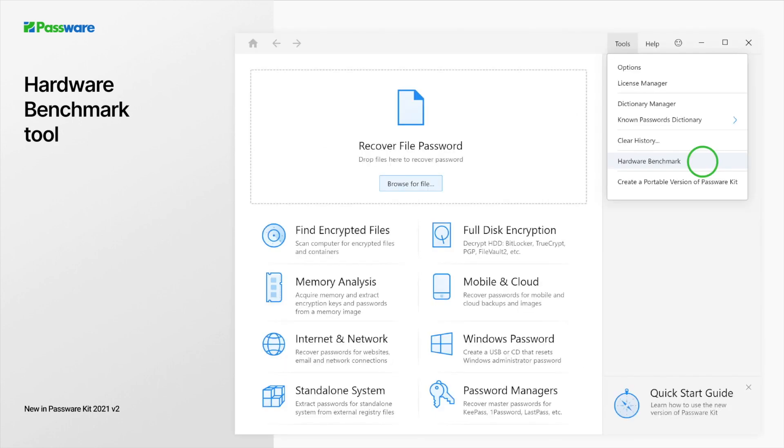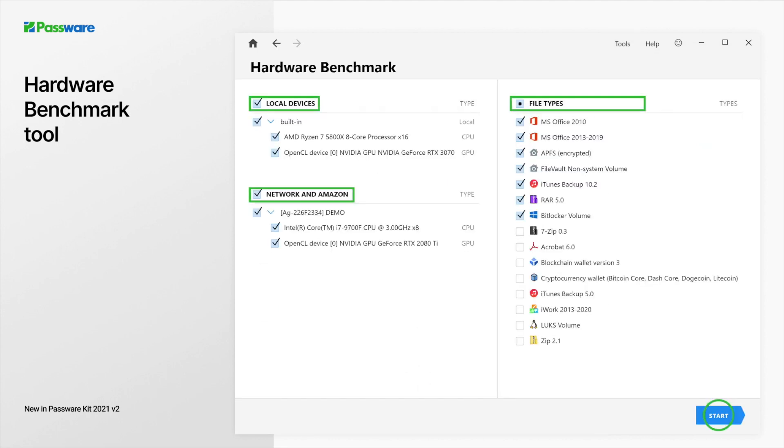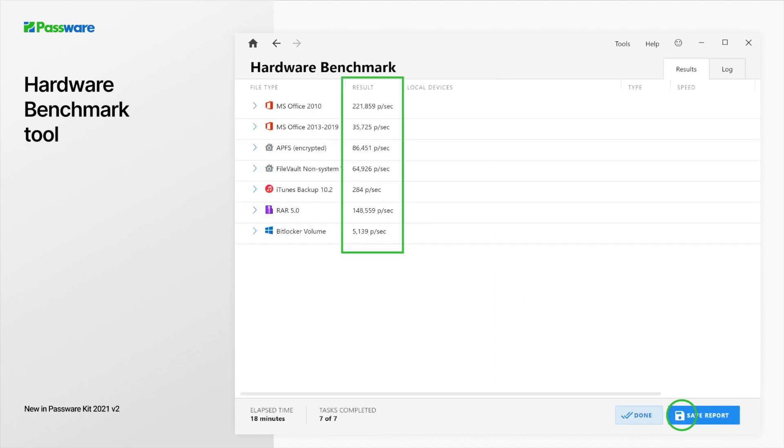The benchmark is available in the tools menu. Select hardware and file types to test. Once ready, click start. After the test, Passware displays a detailed report for the chosen file types. Click save report to keep the records at hand.